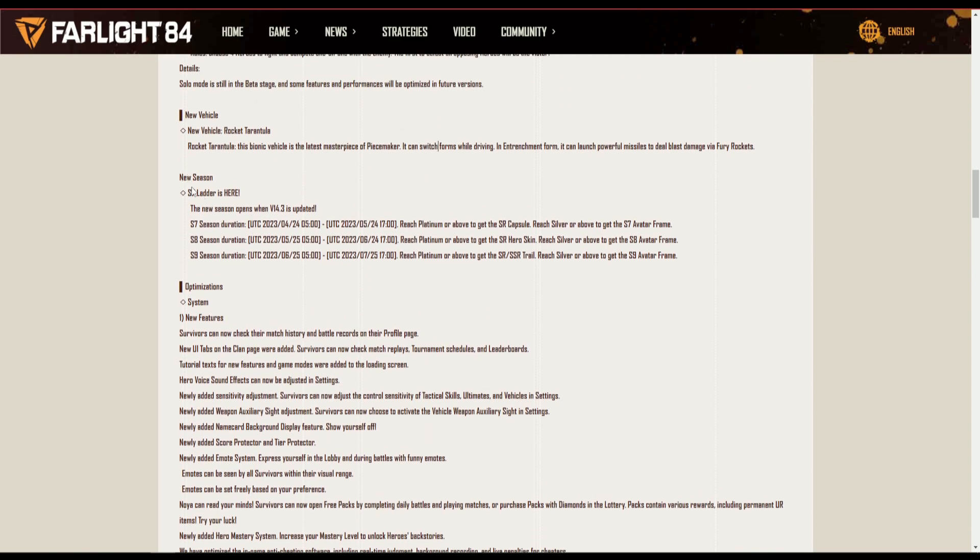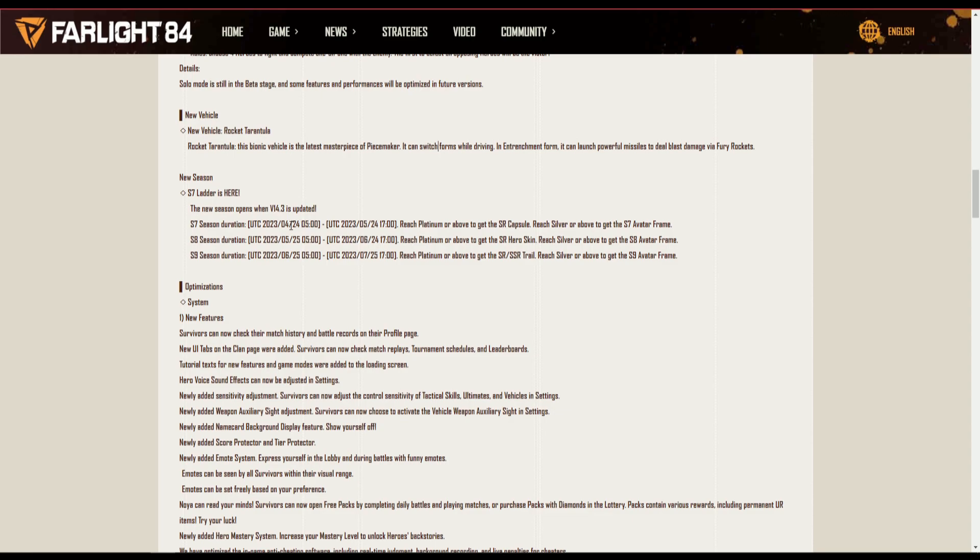This is what I'm talking about. New season guys, season seven ladder is here. So the new season will open when v14.3 is updated. Season one duration is one month guys.